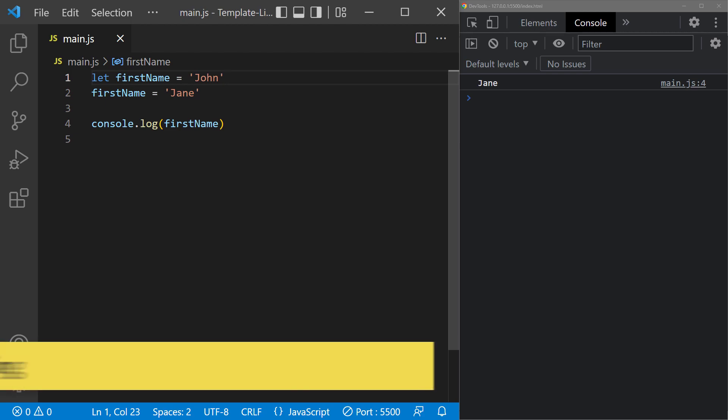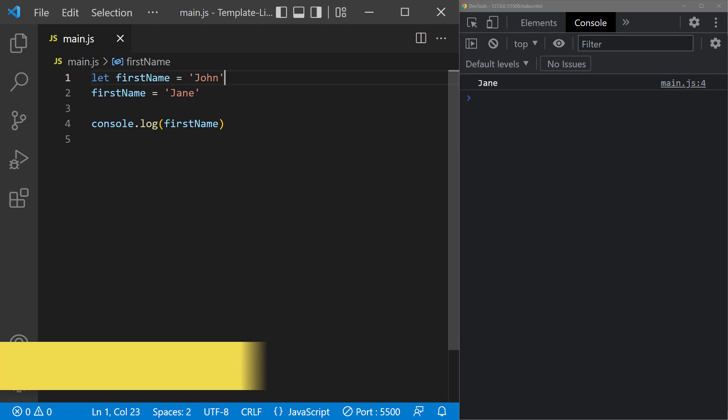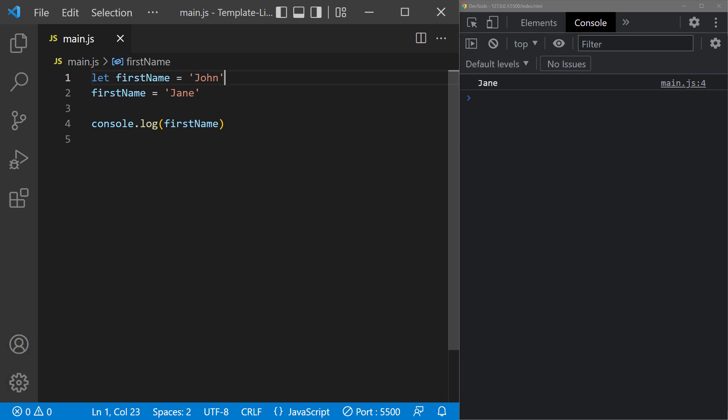The change behind the scenes that we were talking about earlier is that const and let are scoped to the block.